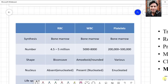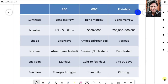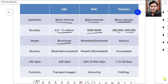Let us quickly look at the differences between the three types of blood cells. All blood cells are synthesized in bone marrow. RBC count is 4.5 to 5 million per microliter of blood; WBC are 5,000 to 8,000; platelets are 2 lakh to 5 lakh. RBCs are biconcave — from the side they appear spherical and biconcave because mammalian RBCs have no nucleus. WBCs are either amoeboid or rounded; phagocytes are amoeboid so they can engulf foreign bodies. Platelets are irregular in shape as they are just fragments of a megakaryocyte.